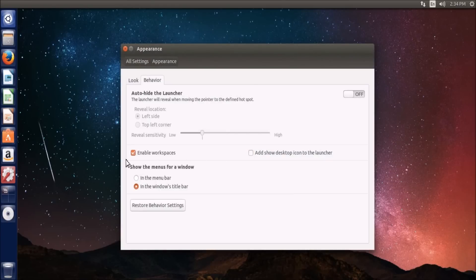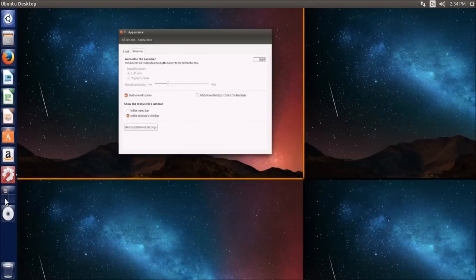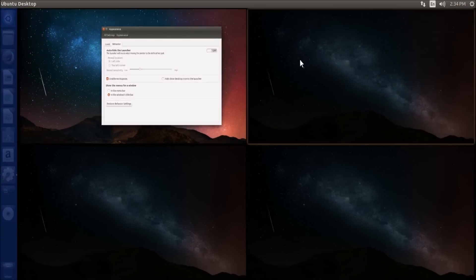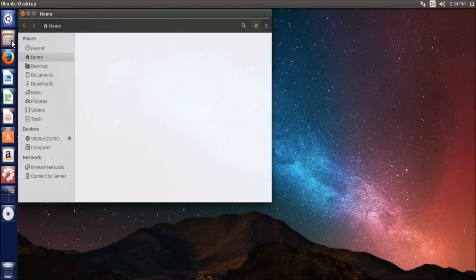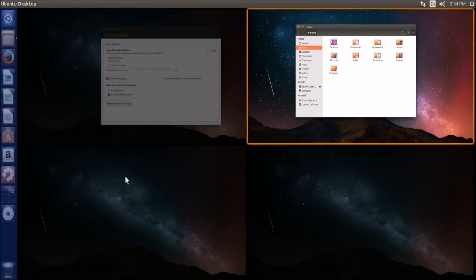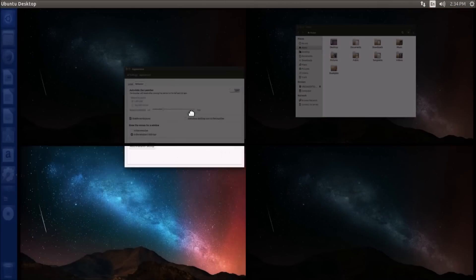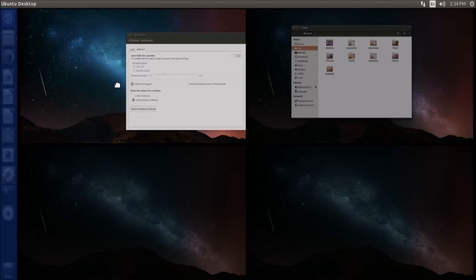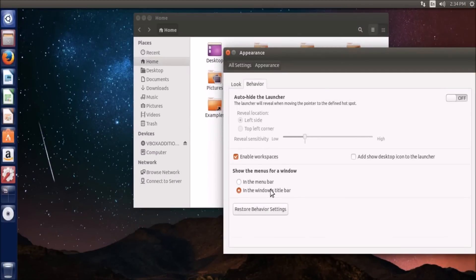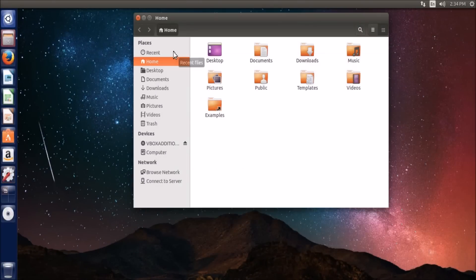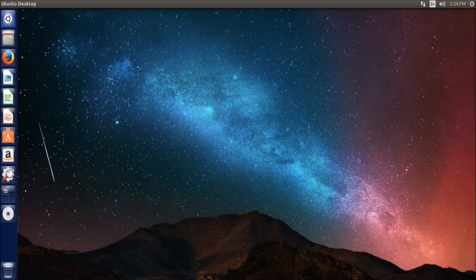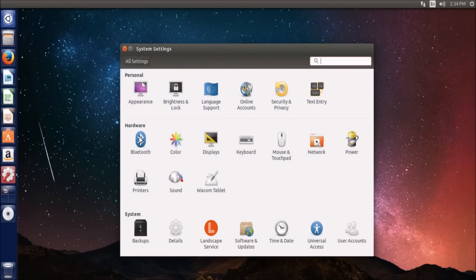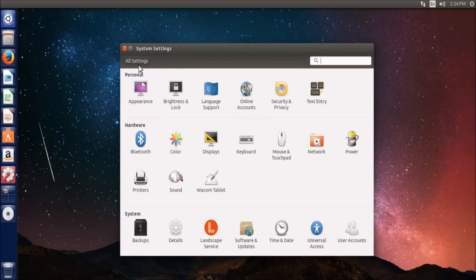Workspaces is basically multiple desktops, kind of what they're doing with Windows 10. You can have one desktop with windows open here, switch to another desktop and have completely different applications open. And you can move applications between desktops. You can set how many workspaces you want with something called Compiz, which I will show you in a minute. Moving on in the settings, brightness and lock is just literally your brightness and lock settings.